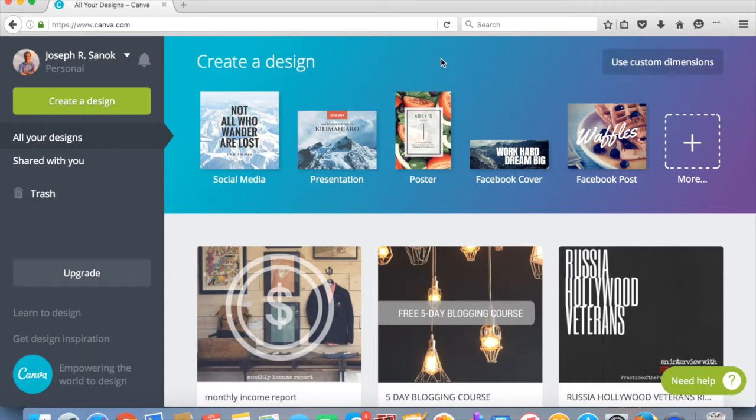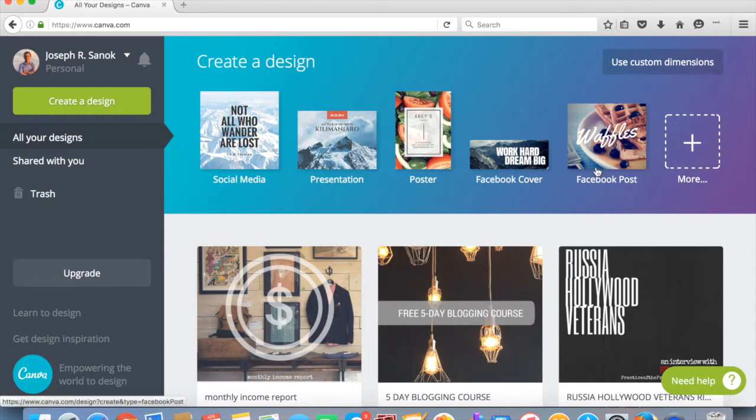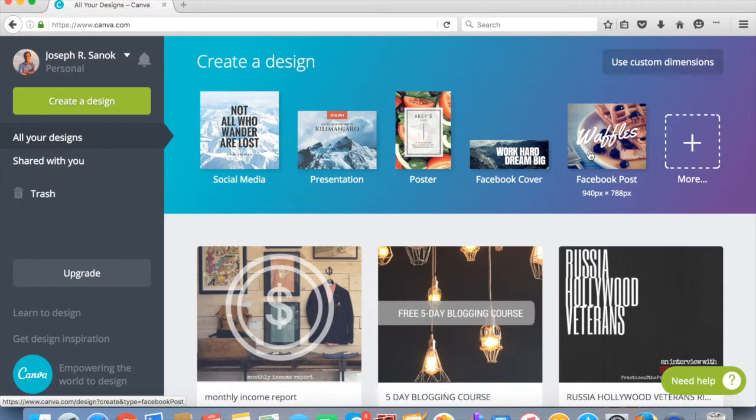And so a couple concepts here. We're going to use canva.com which is just an amazing way of making great graphics. You're going to want to look at your theme in WordPress to see what size is optimized for your images. I tend to prefer to make just a Facebook style image because it works well with my theme, but it also then works well with Facebook so I don't have to make two images. But for you, you might want to do a custom dimension.